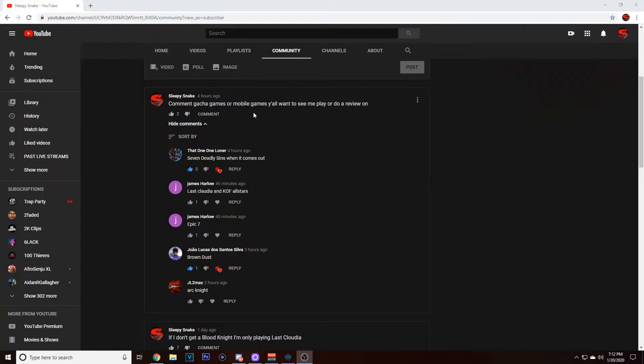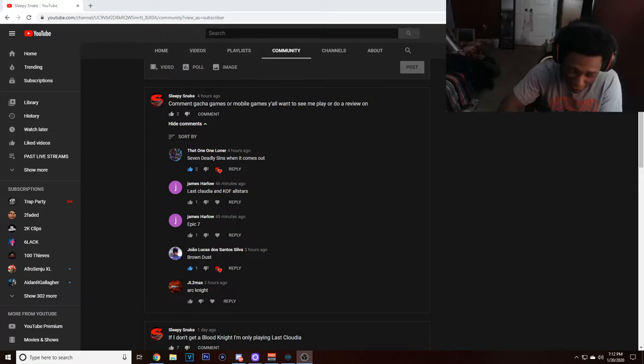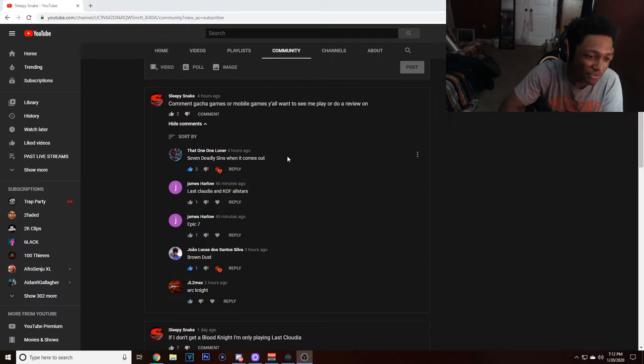Alright, so first comment: Loner said Seven Deadly Sins when it comes out. You guys know that I would be playing that for sure. You guys know I for sure would be playing that.